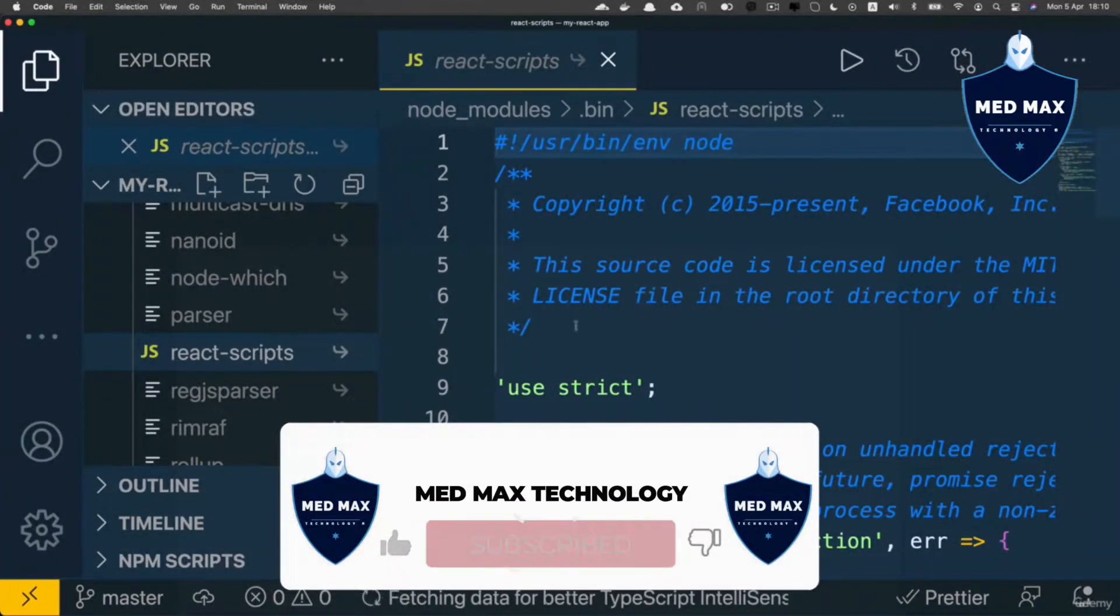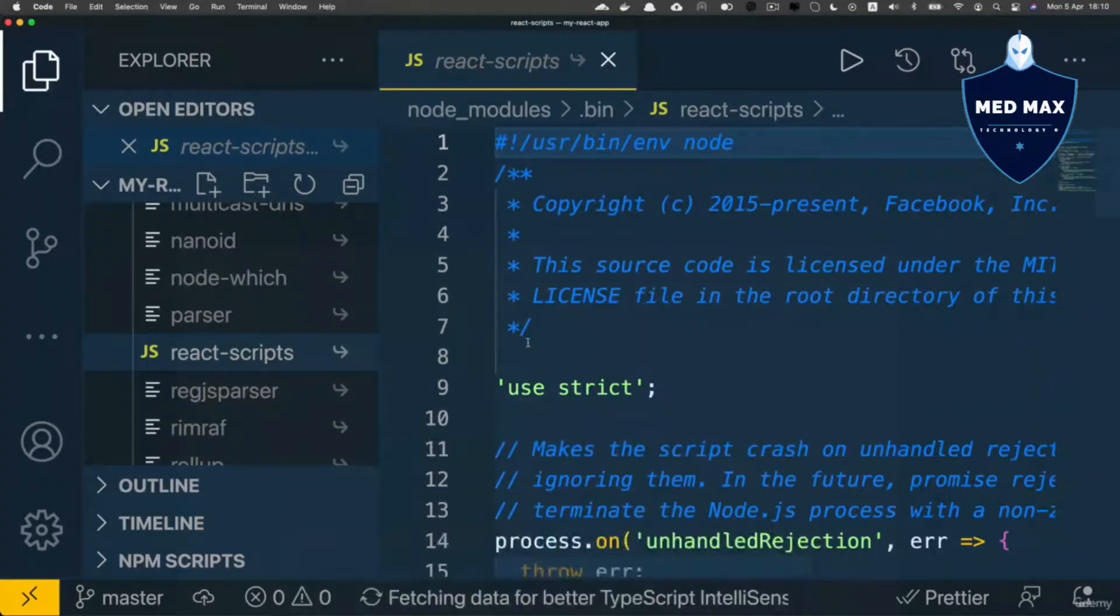And when you again enter npm start command, actually this script will be executed.